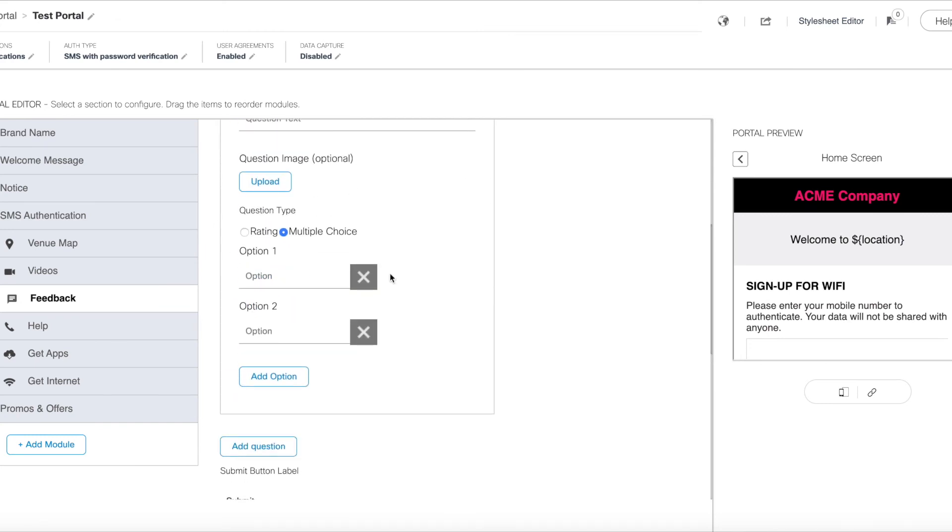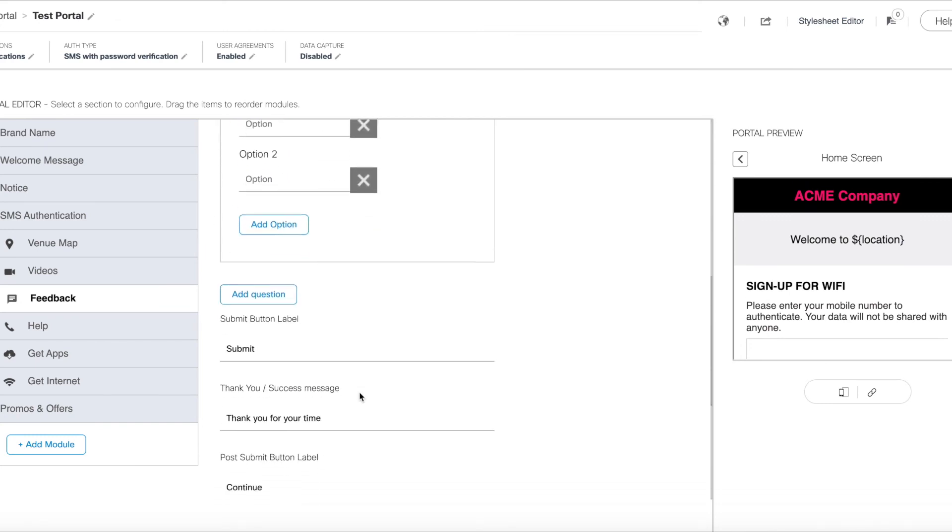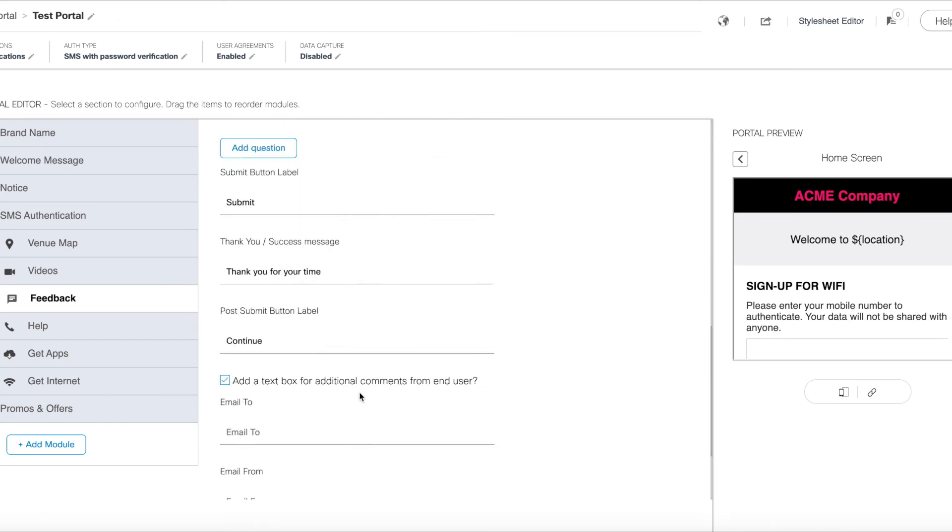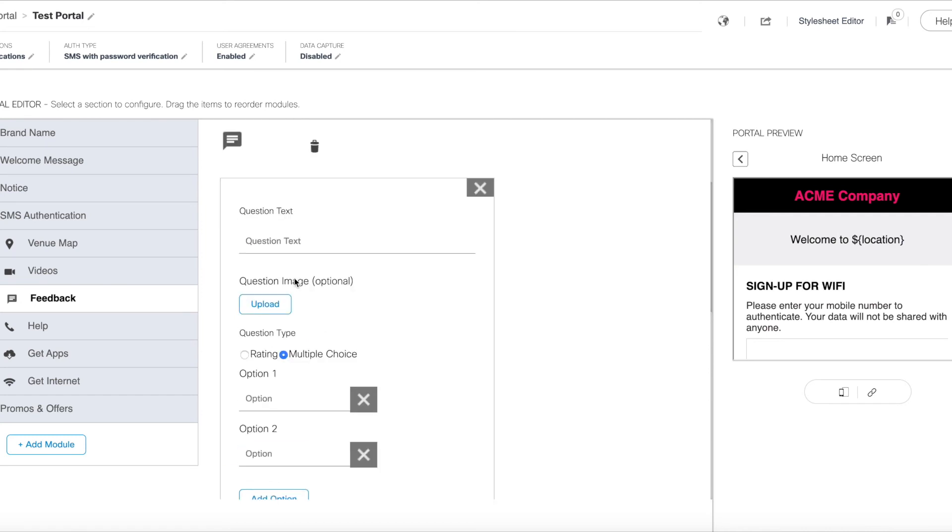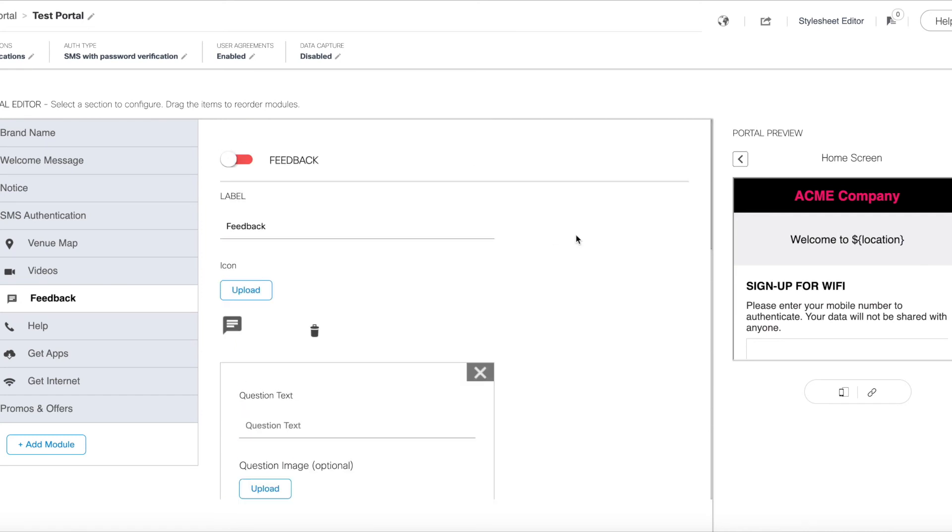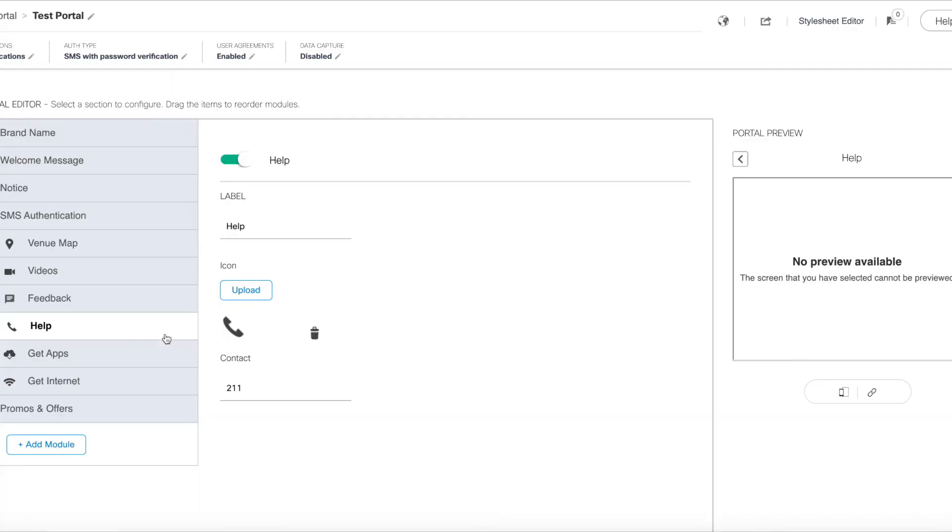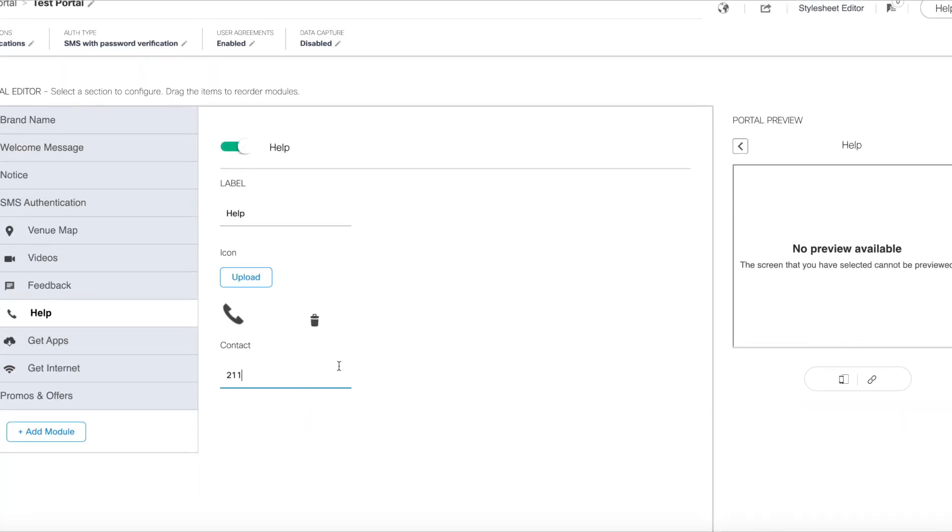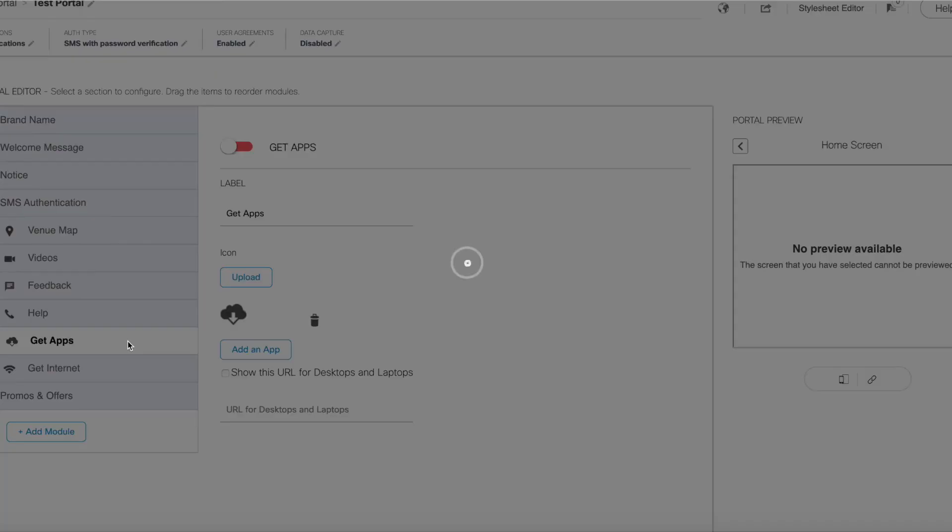So you can create a form, add multiple questions of different types, asking users for feedback on anything relating to your business. You can provide contact information so users are able to access help quickly for this site that they're at.